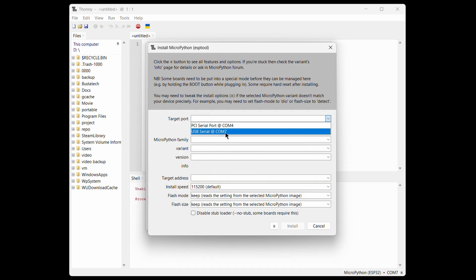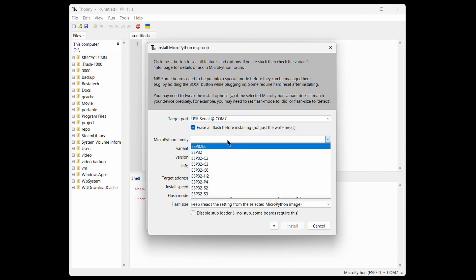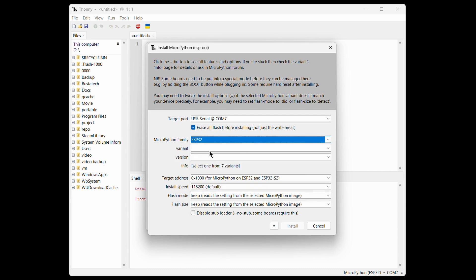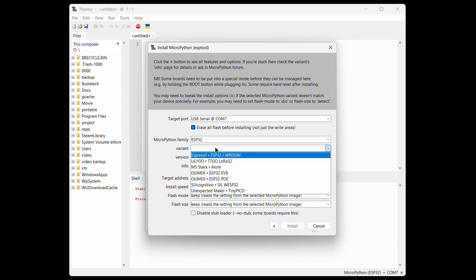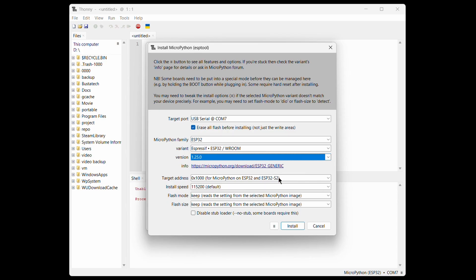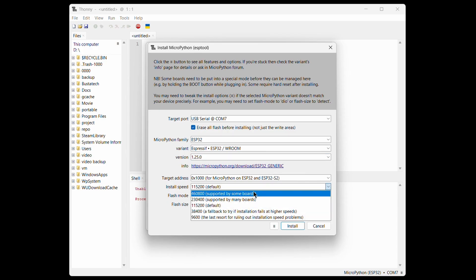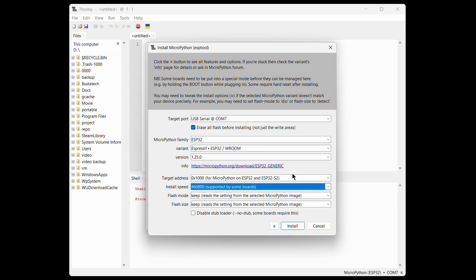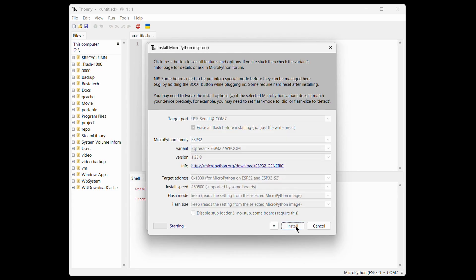Select the COM port you noted earlier from Device Manager. Under Family and Variant, choose the correct options for your board. For most of these CYD boards, ESP32 generic should work just fine. For the install speed, you can go with 460800. It offers a good balance between speed and stability. Then, just click Install.